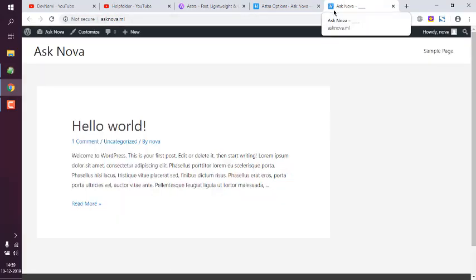So you get the idea how to use site icon in Customizer to change your blog or site's favicon.